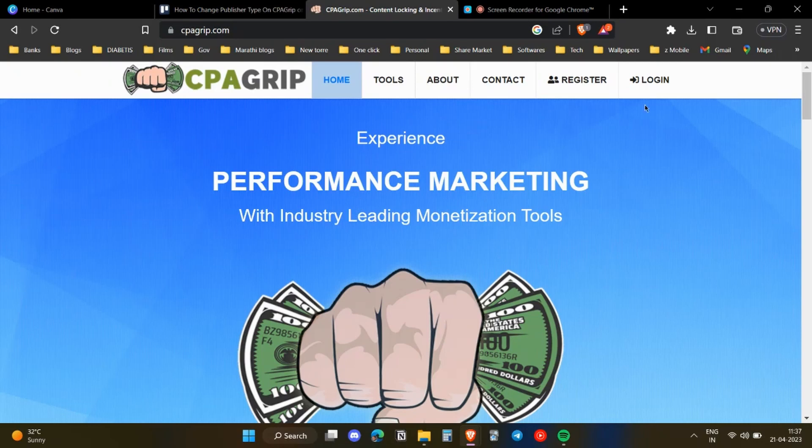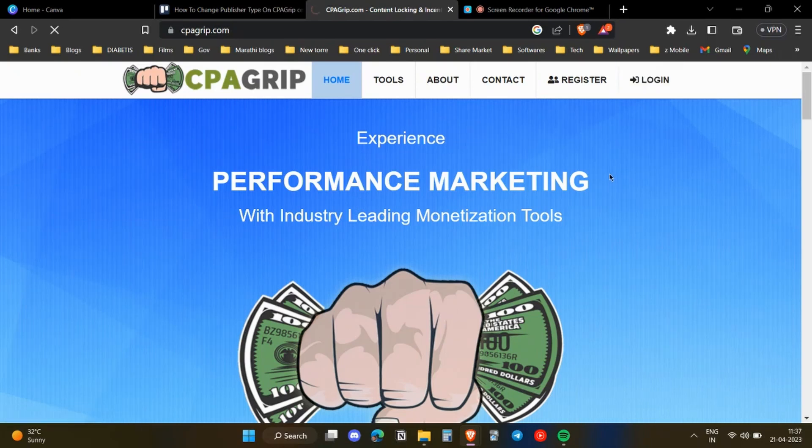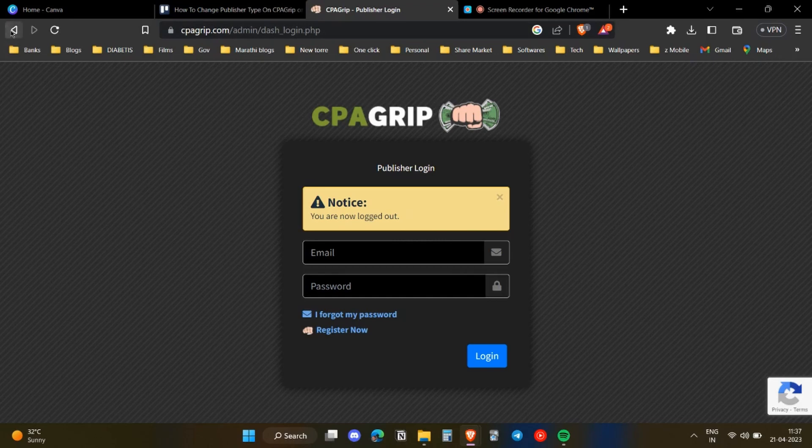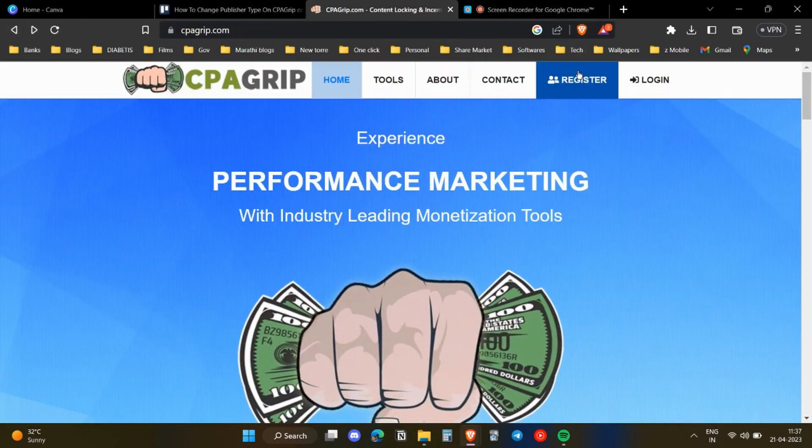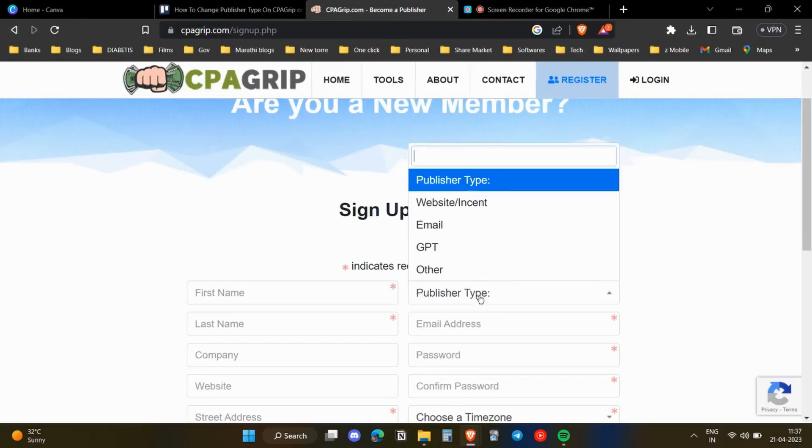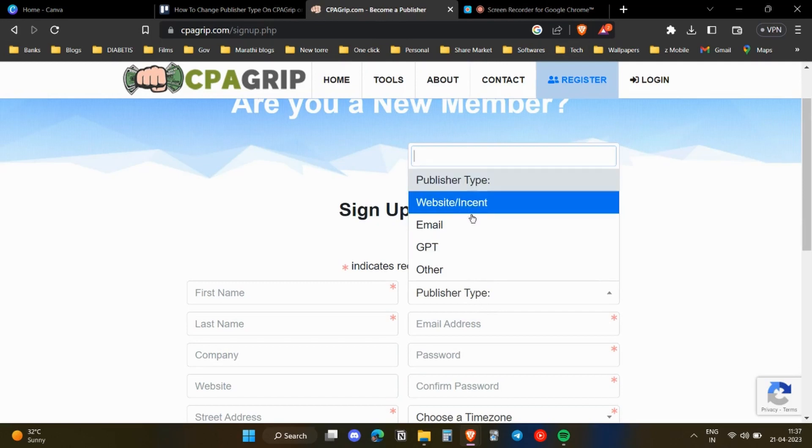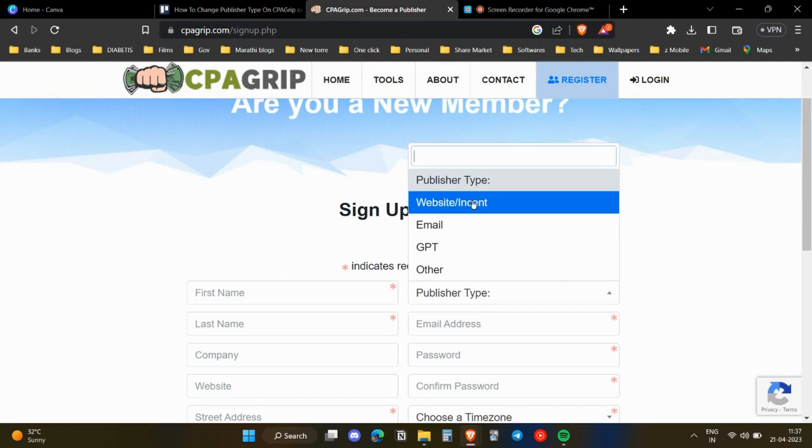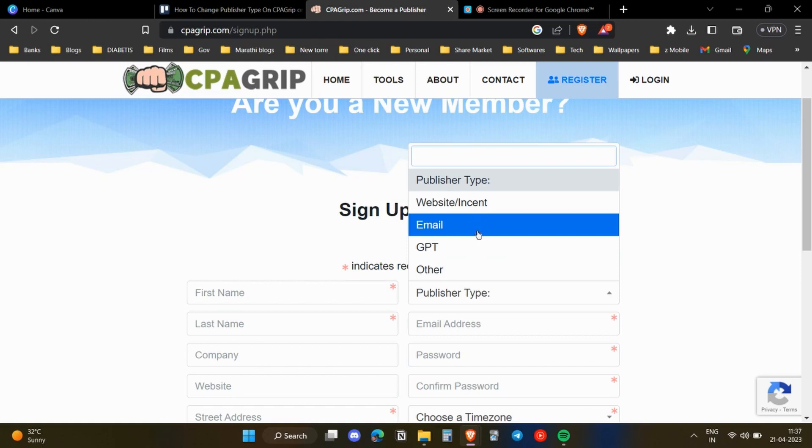Then you need to head over to the registration section. Once you go to the registration section, you will see that there is this publisher type options, whether it is website or instant or email or GPT.